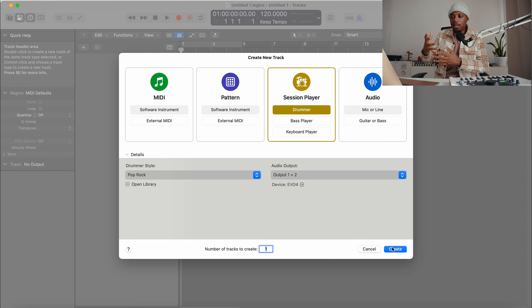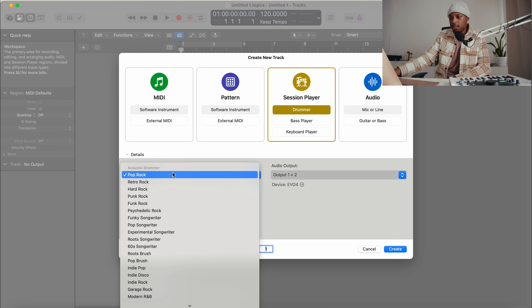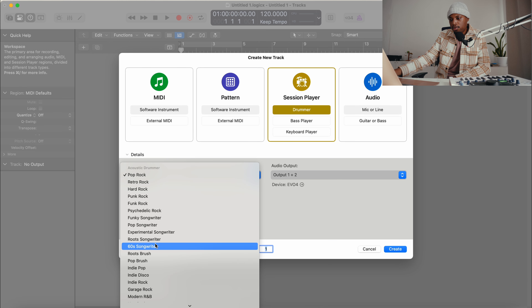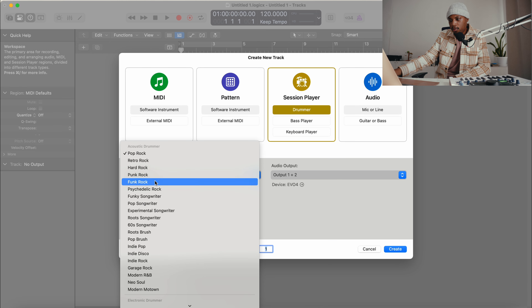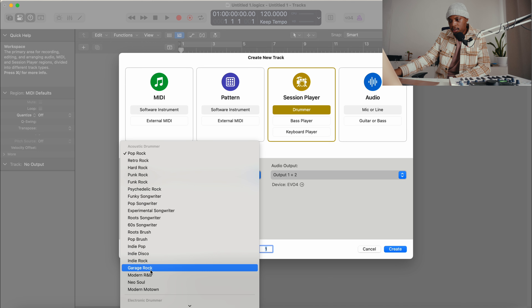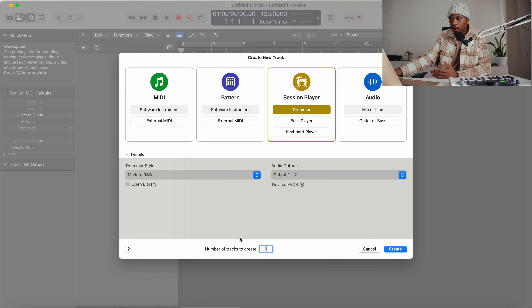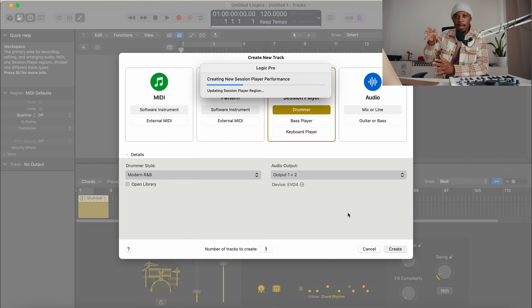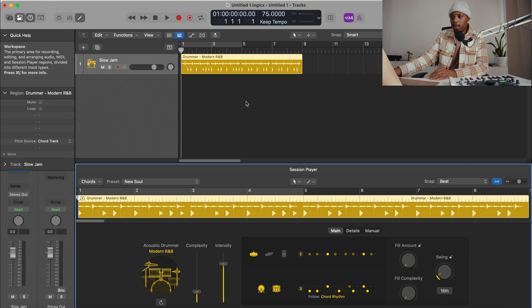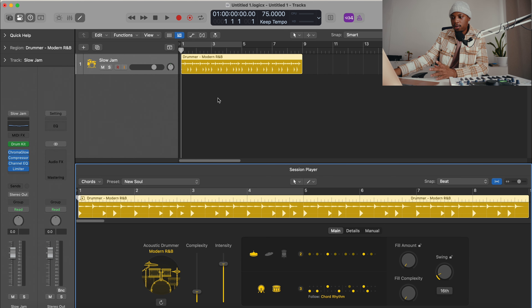I want to try it out today and see what it is. I also have some thoughts at the end about this whole update situation, so stay tuned. So this is the new Logic Pro 11. Right here on the first page you can see they added what's called Session Player — we have MIDI, Pattern, Audio, and now Session Player. It has a drummer, a bass player, and a keyboard player.